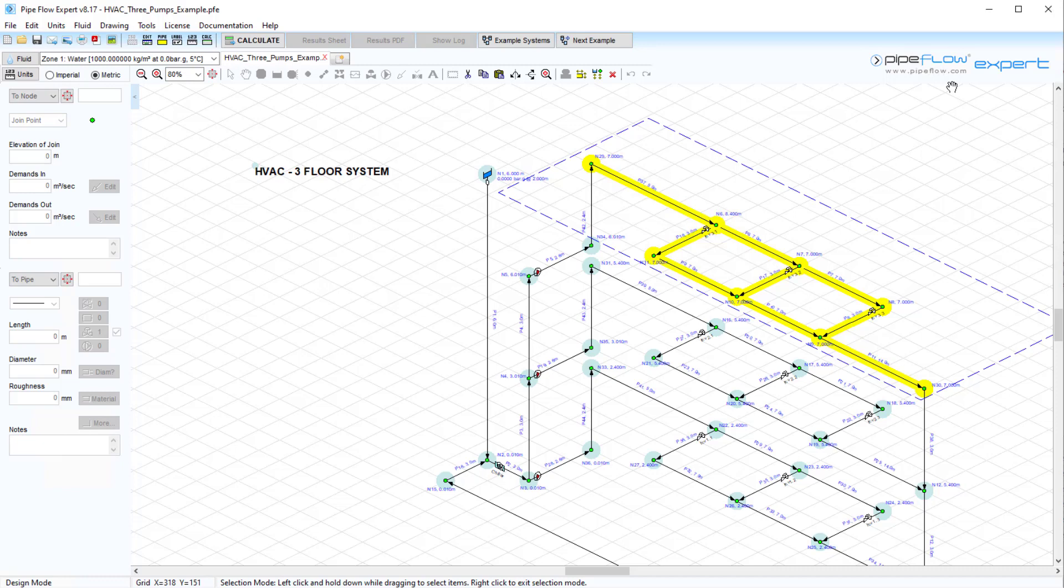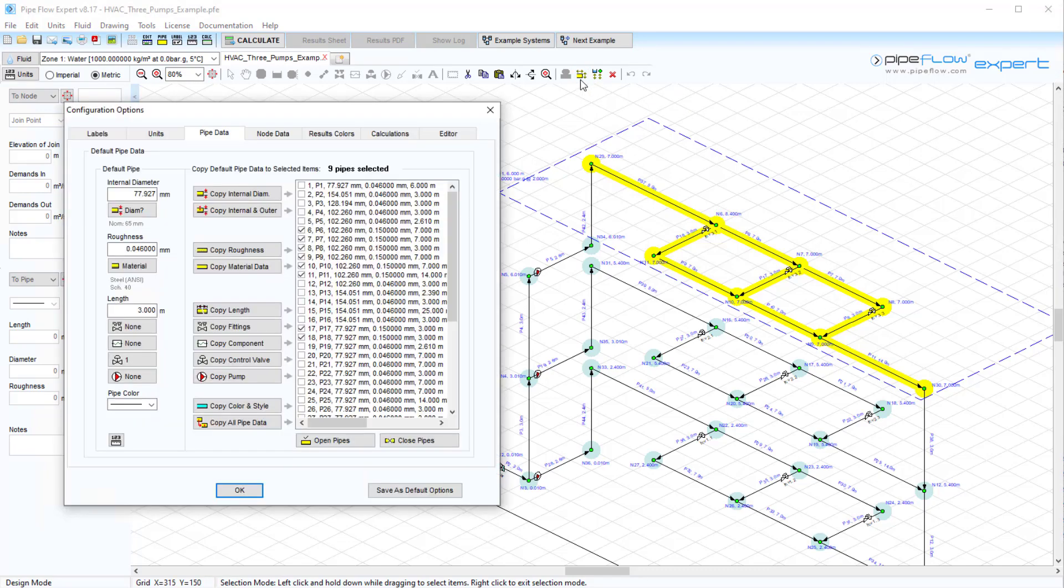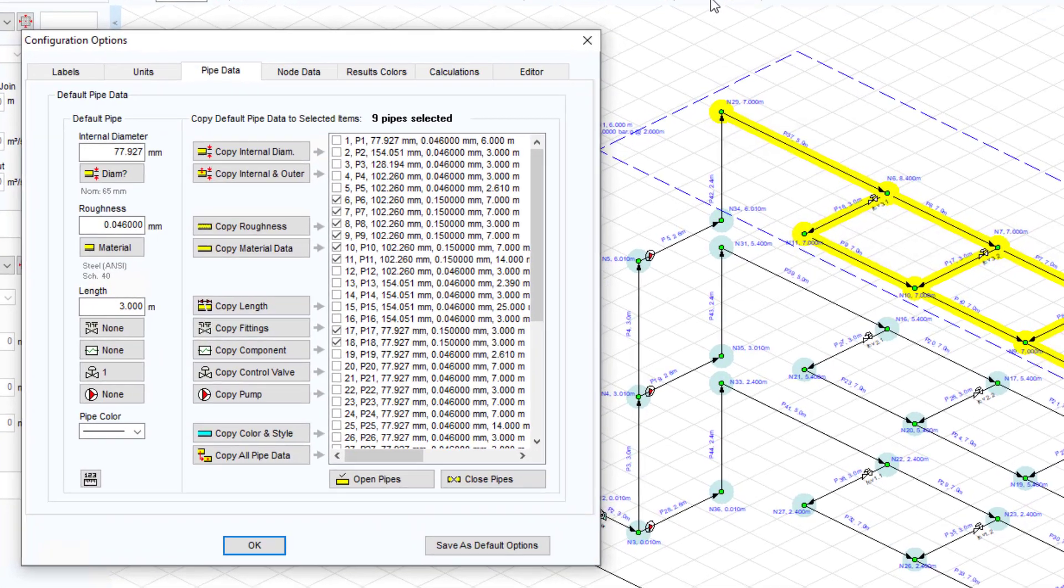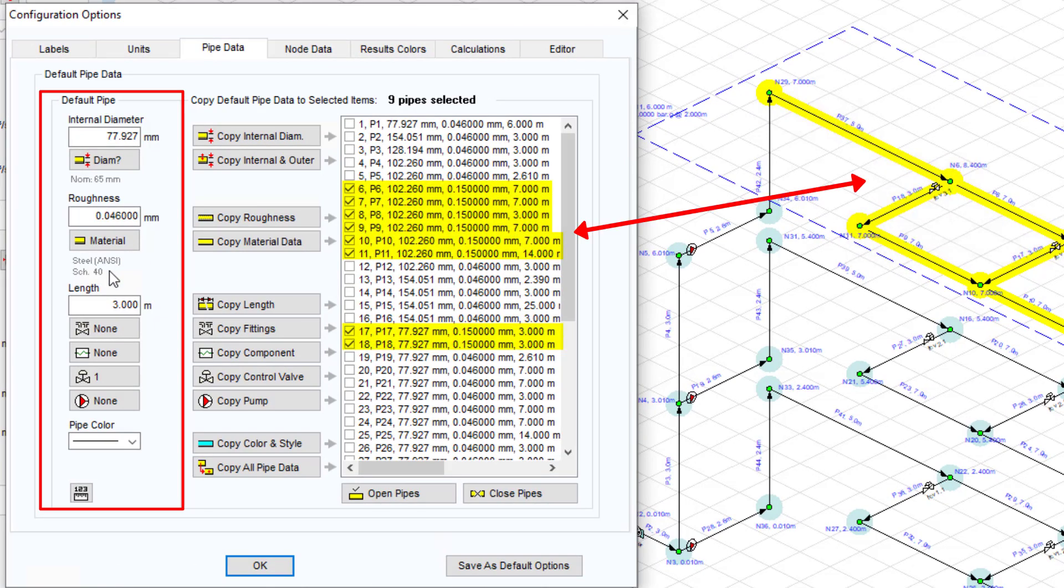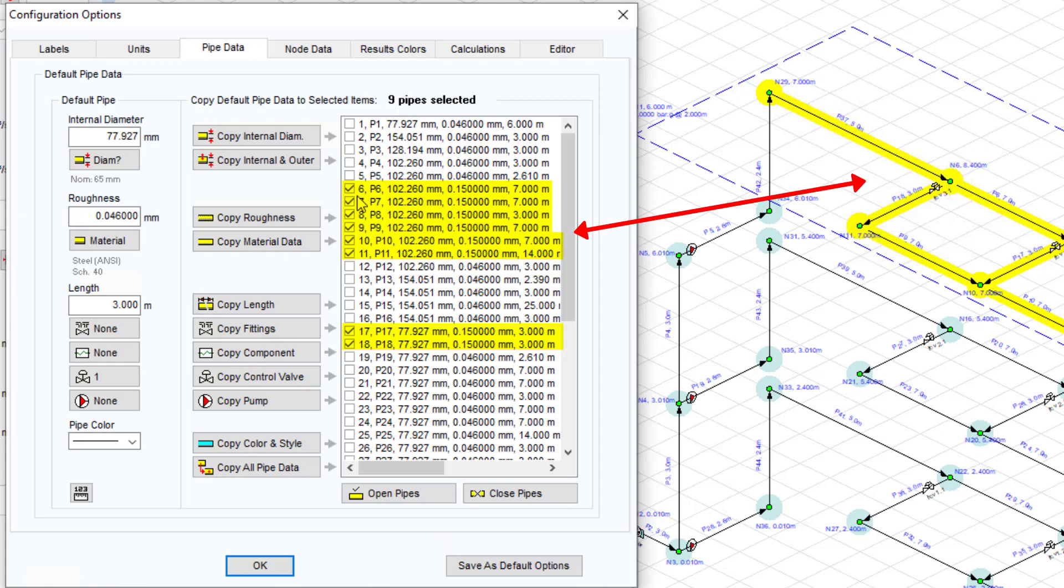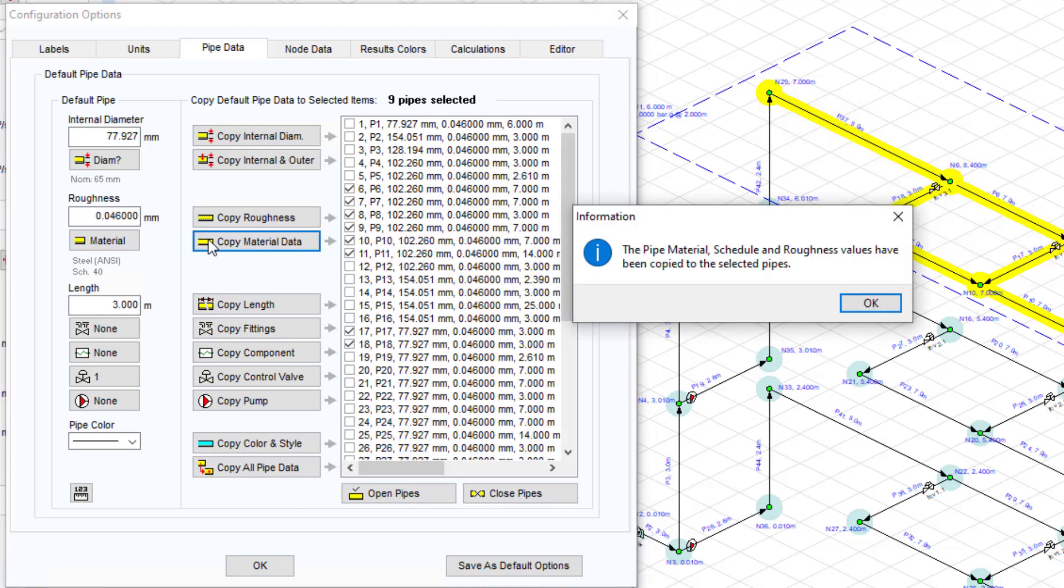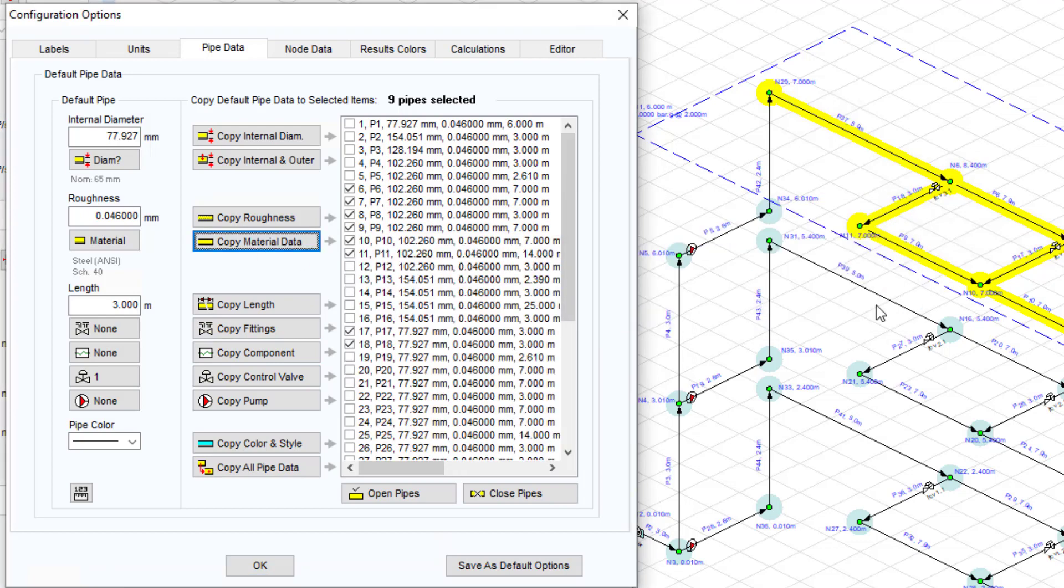To perform a group update on this selection, the adjust attributes of selected pipe button is clicked. A screen showing the current default pipe attributes and a list of selected pipes is displayed. The selected pipes here are shown as checked. The default pipe data here can be amended as required, and then the buttons in the middle of the screen can be used to copy aspects of this pipe to the group of selected pipes.